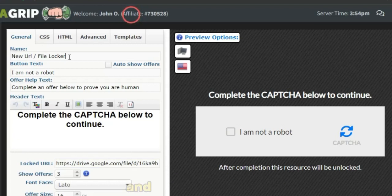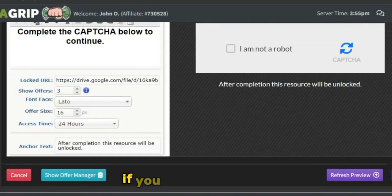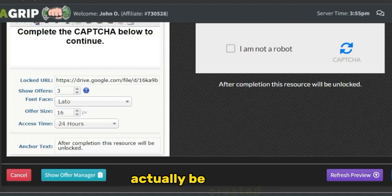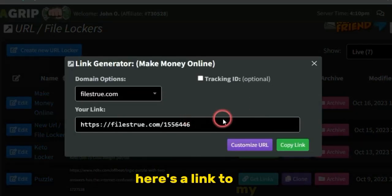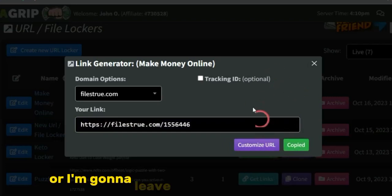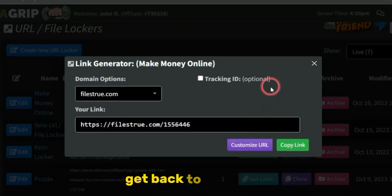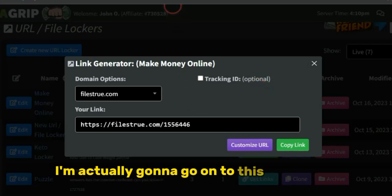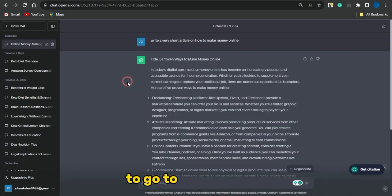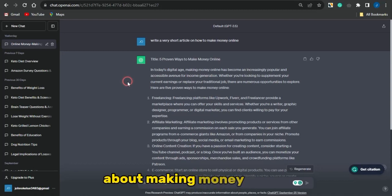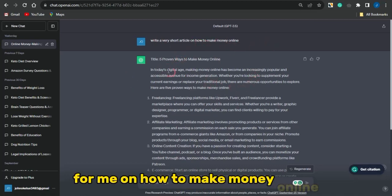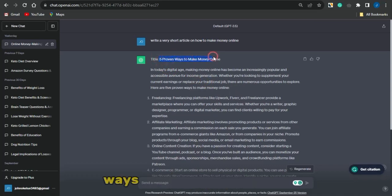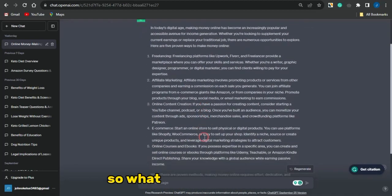Once you lock in that URL, give the file locker a cool name and click Save. Your URL file locker will be created. Click 'Get Link,' copy the link, and keep this page open. Next, go to ChatGPT and generate content about making money online. I already have a short article generated — the title is 'Five Proven Ways to Make Money Online' — and I'm going to convert this article into a video.